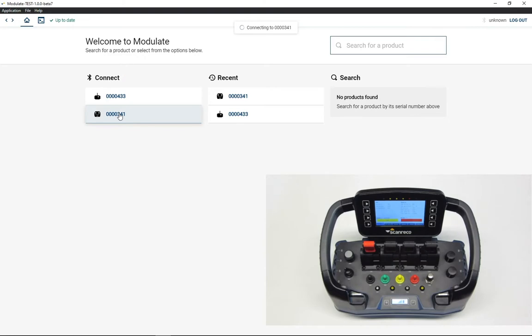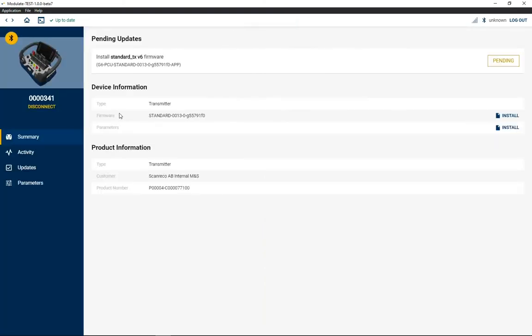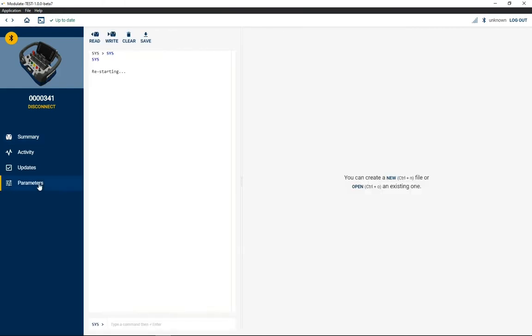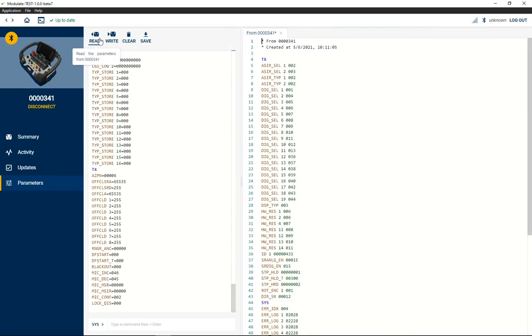Select the serial number of your device from the list, then click on parameters menu. Upload first the complete configuration from your device by clicking on read command.